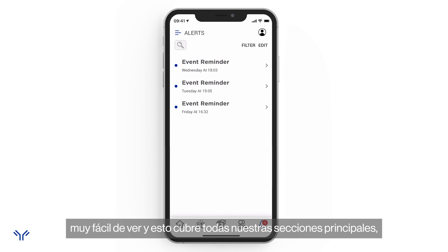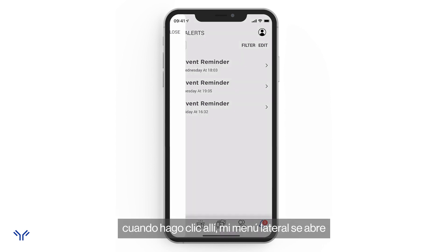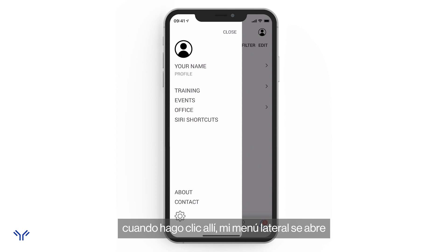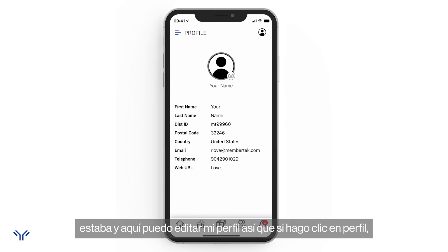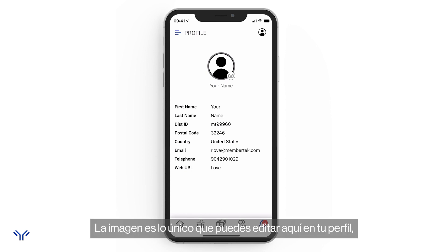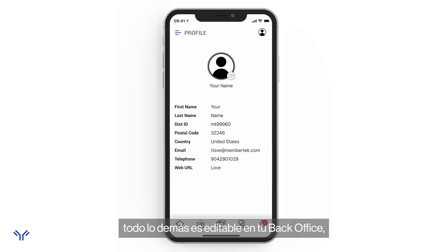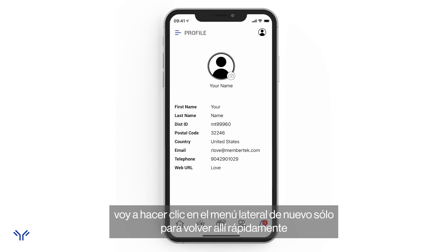The last area to explore is the upper left — the three-line menu icon. When I click that, the side menu opens, and it's accessible from any screen. In here I can edit my profile. Under 'Profile' I can see my name and other information; the only thing editable here is the profile image. Everything else — like your name — is editable in your back office.